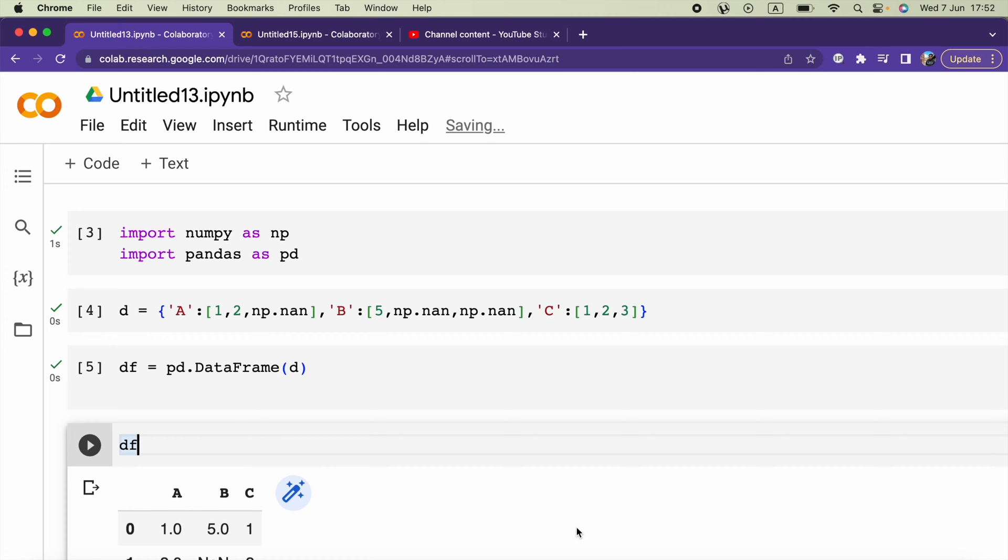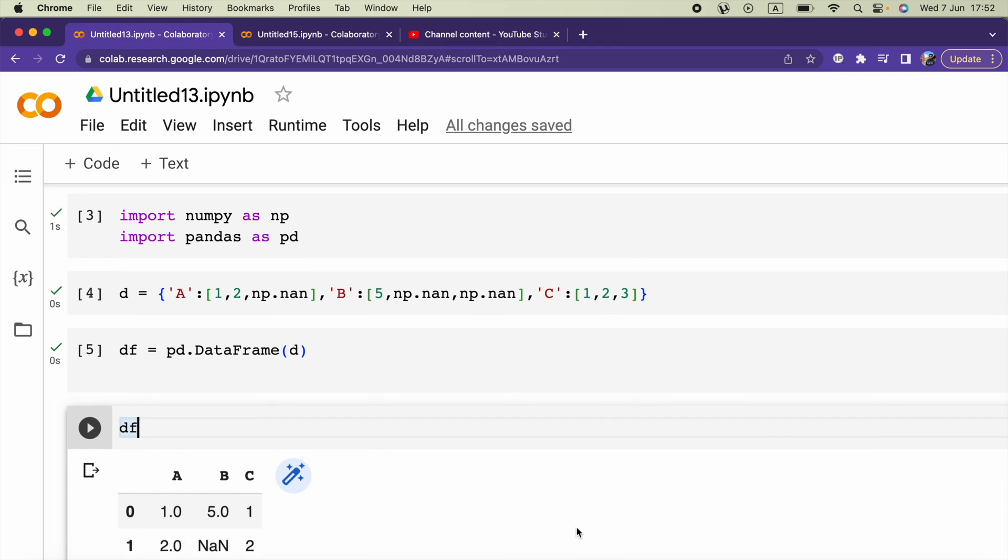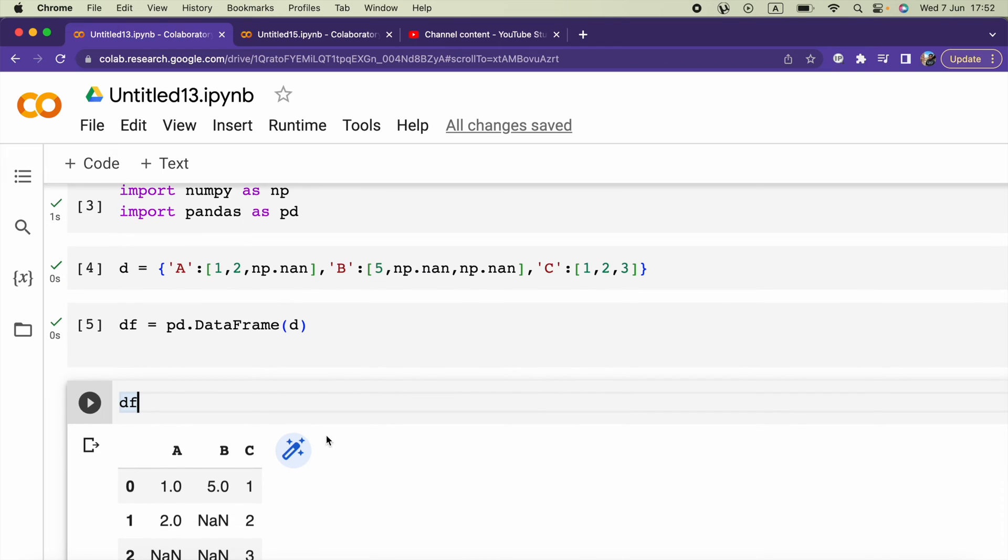Hello everyone, in this video we are going to see how we can fill None values in a DataFrame using the mean of the column.